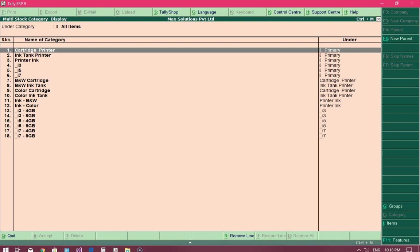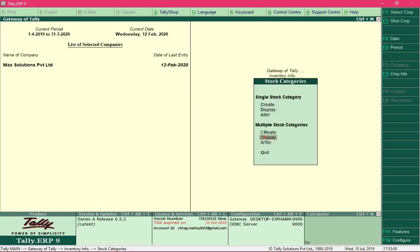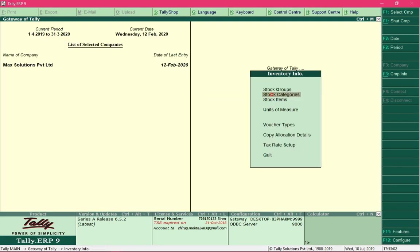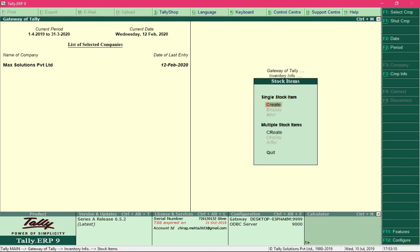The next step is to create stock items and put them into their respective groups and assign a category to each. Keep pressing the Escape key until you reach the Inventory main menu, then navigate to the option Stock Items and press Enter.